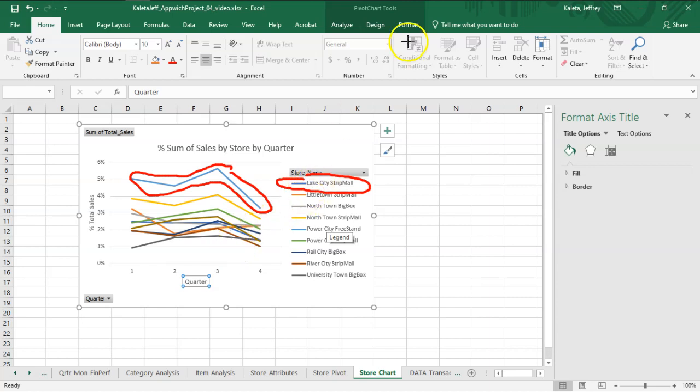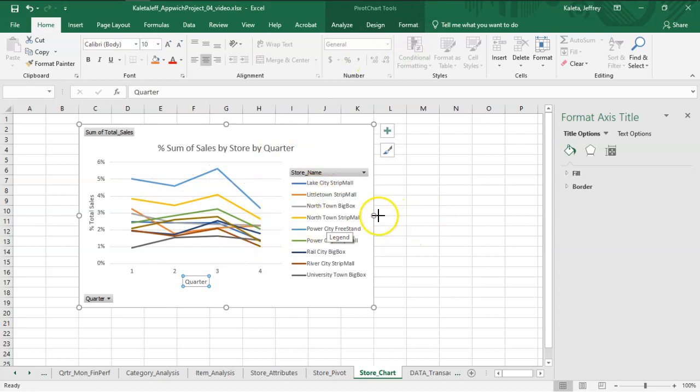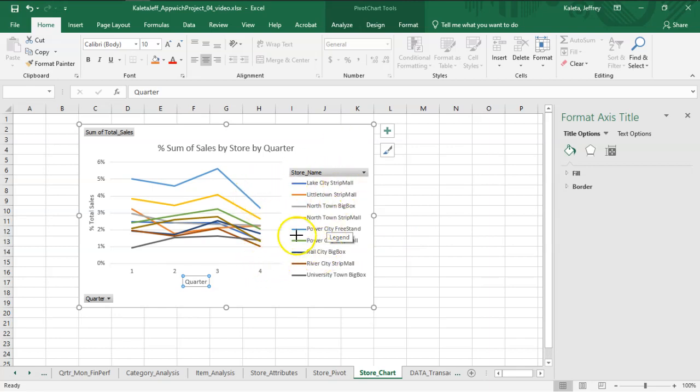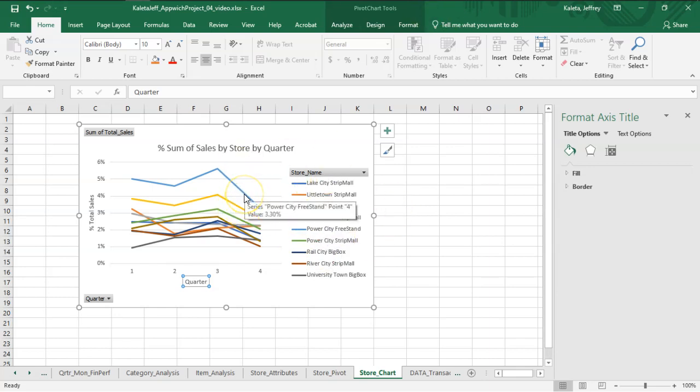So what we really want is the visualization so that this top line is also the top line here. Given that the color may not necessarily match up with other things, this is a mistake that can be had. One way of finding out is to select on it and by hovering over it, I can see—yeah, so there is the value. It says Power City Freestand.